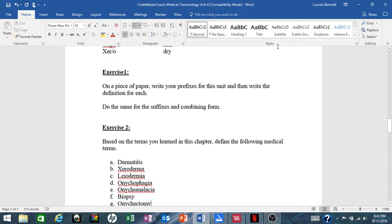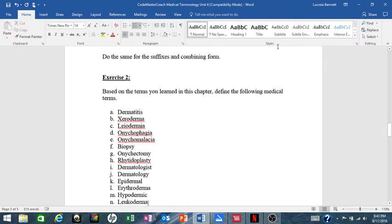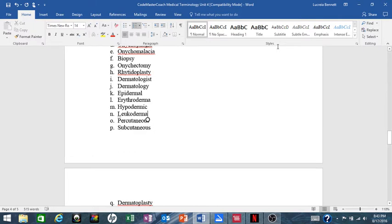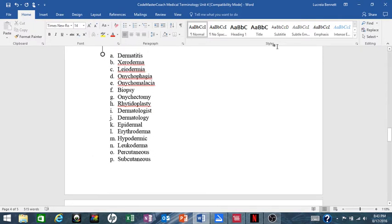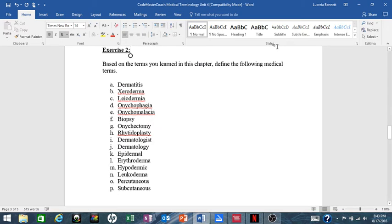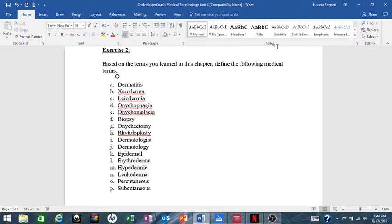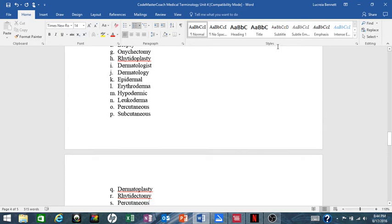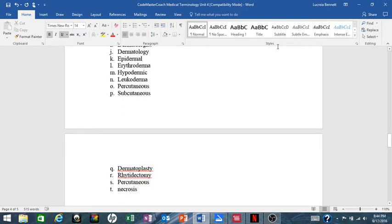Now we're going to do a little something different here with Exercise 2. Based on the terms that you learned in this chapter, go back now and define the following medical terms: dermatitis, xeroderma, lioderma, onycophagia, onycomalacia, biopsy, onyctomy, rhytidoplasty, dermatologist, dermatology, epidermal, erythroderma, hypodermic, leukoderma, percutaneous, subcutaneous, dermatoplasty, and necrosis.